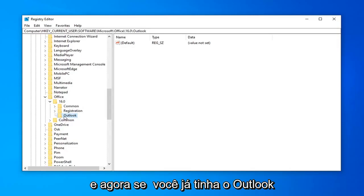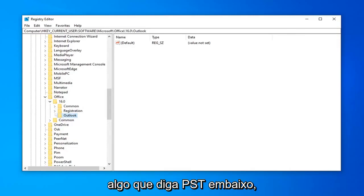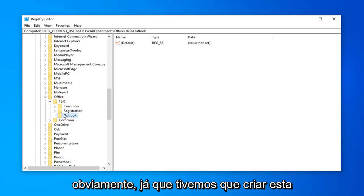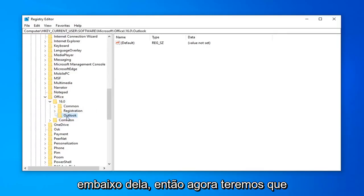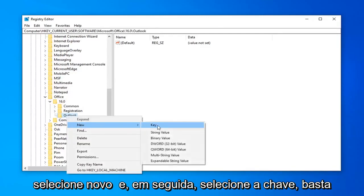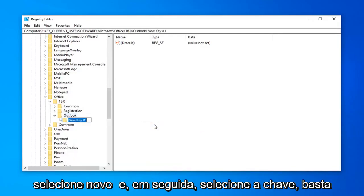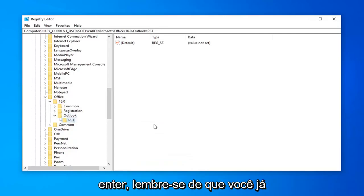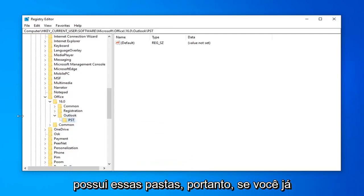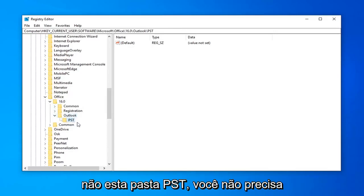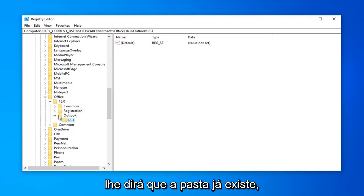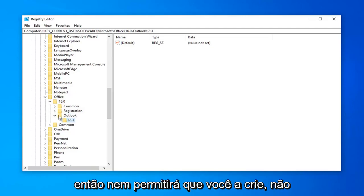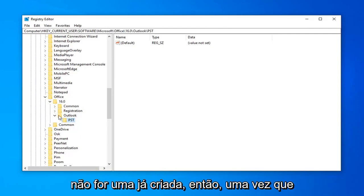And now, if you had Outlook already created and you expanded it, there should be something that says PST underneath of it. Obviously, since we had to create this folder, there is no such folder underneath it. So now we're going to have to go right click on the Outlook folder, select New, and then select Key. Just going to type in PST here, and then hit Enter. Please keep in mind, if you already have these folders, so if you already have the 16 folder, the Outlook folder, and this PST folder, you do not have to create them again. It will probably tell you that the folder already exists. Don't overwrite the existing key in there if there isn't one already made.